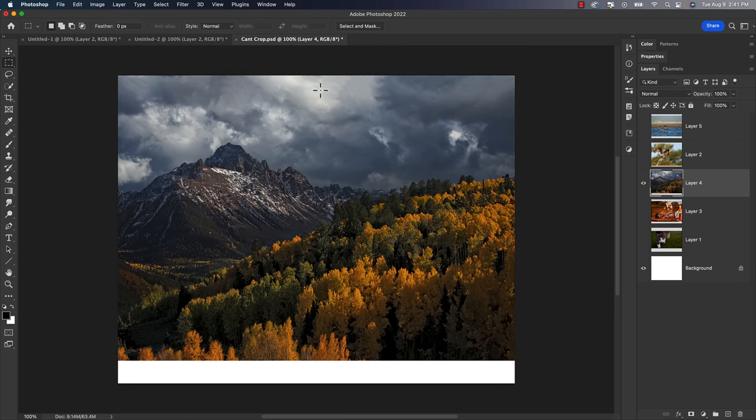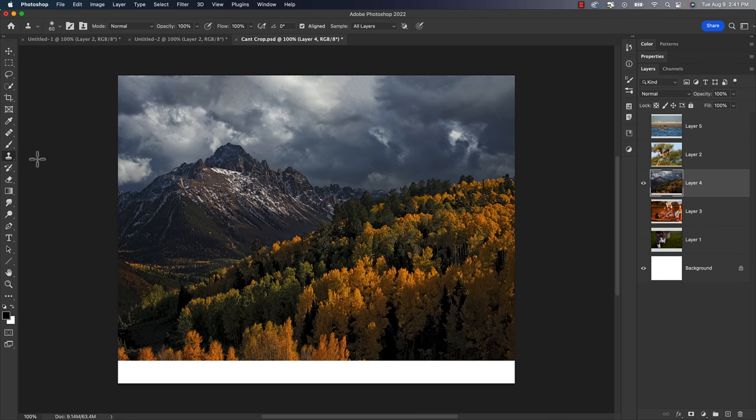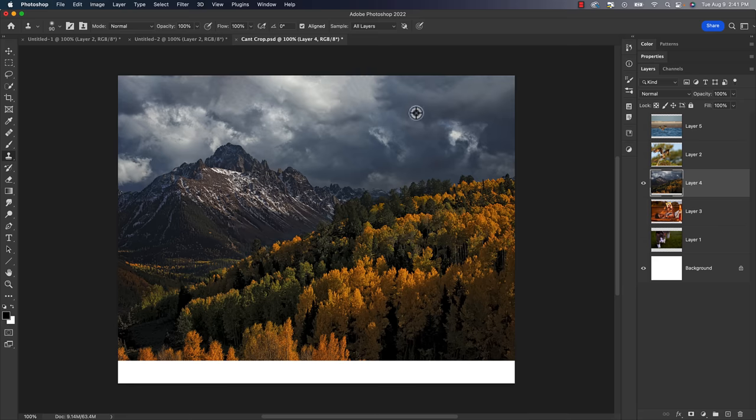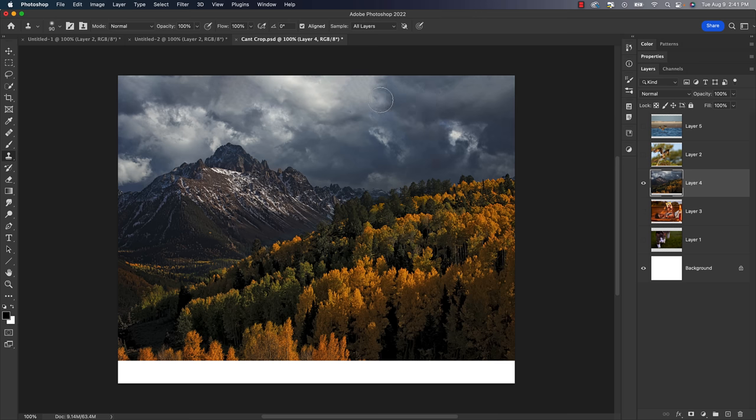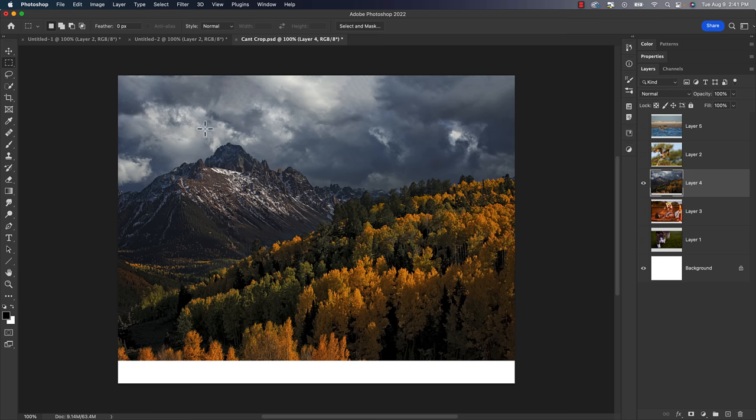And now you can see it went in and it filled that. It did a really good job. Maybe there's a little bit of a repeating pattern over here, which I could pretty much fix if I wanted to with the clone stamp tool, maybe take a bigger brush sample somewhere and come over here and paint in. I could probably get rid of that little repeating area pretty easily. So content aware did a great job because this is a pretty easy pattern for it to pick up on. We'll try it down here.